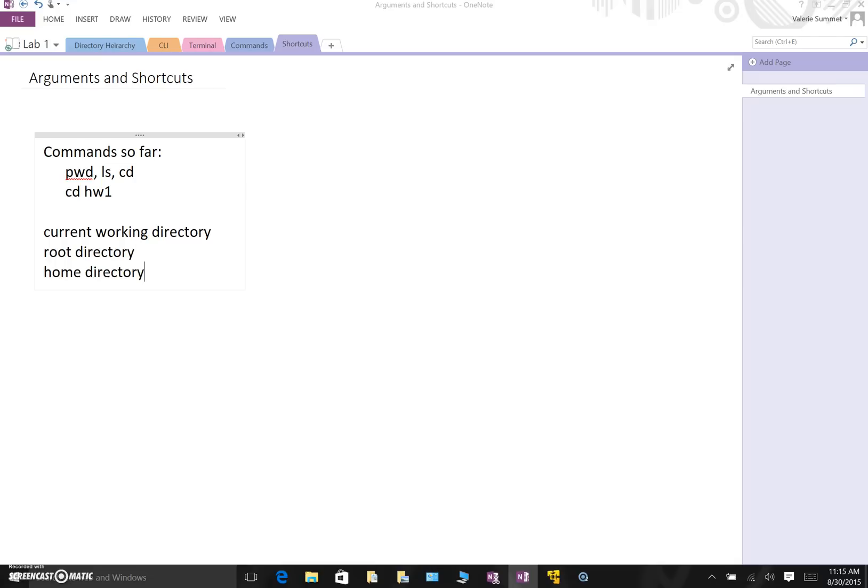So let's start with the root directory. The root directory is the start of our file system or our directory hierarchy.